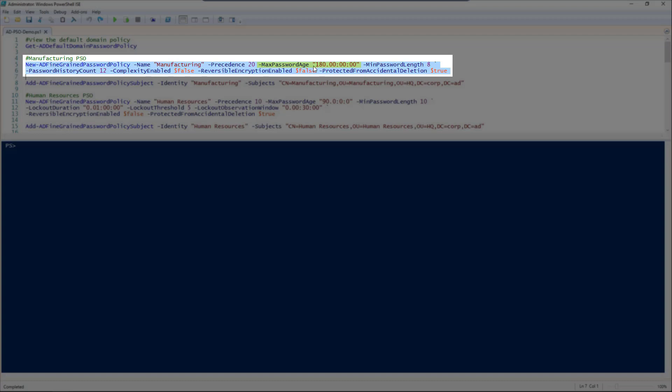So you do need to specify it in days, hours, minutes, and seconds. I do suggest putting double zeros in rather than singles, just to make it easier to read.